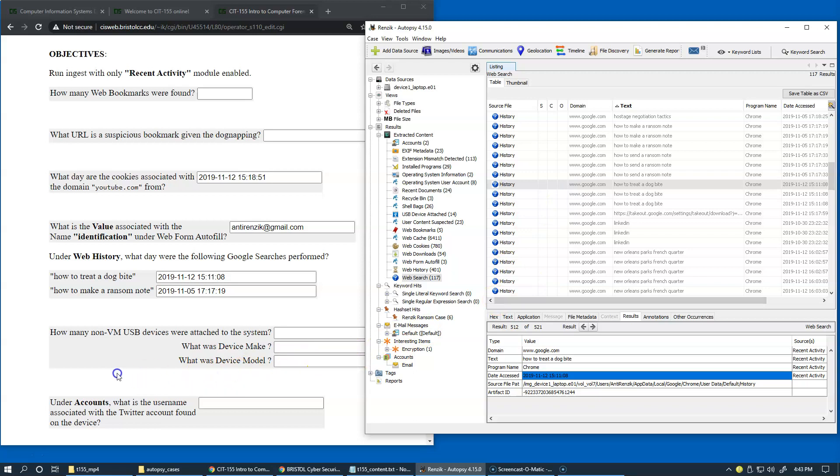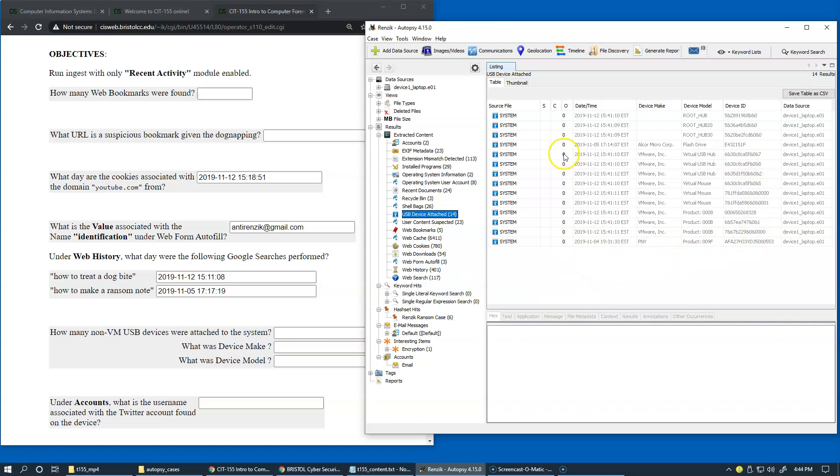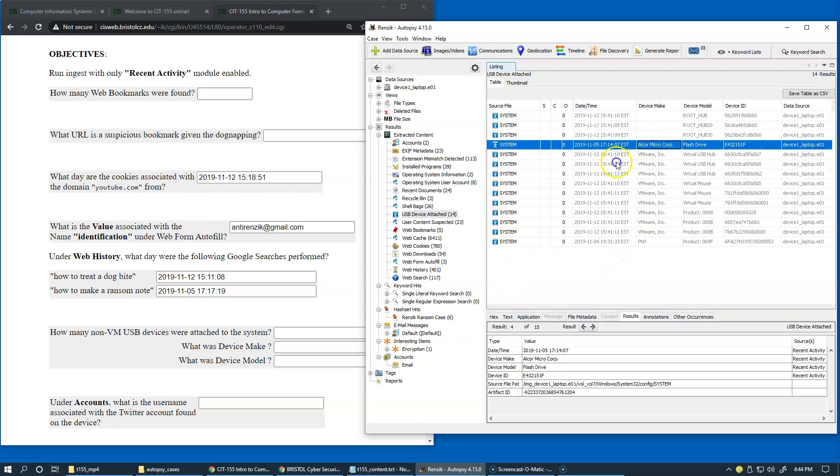Information about non-virtual machine USB devices attached to the system. So that information is actually coming from Windows registry. So whenever the user inserts the USB drive into the system, the information is stored. So we have USB devices attached right here. And you can see that we have plenty of information about this device makes device models are all available right here. So I'll just let you pick your answers from this area. Once again, you can just click on the item and it's very easy to get information from the results area.